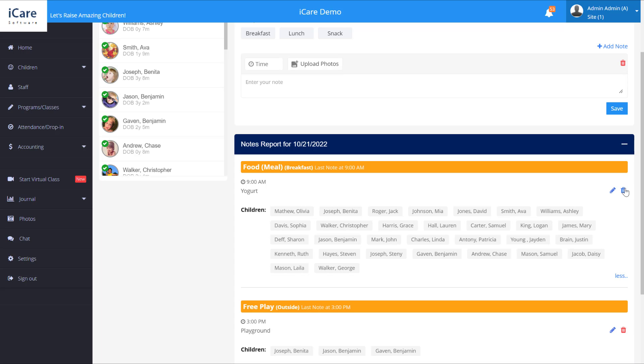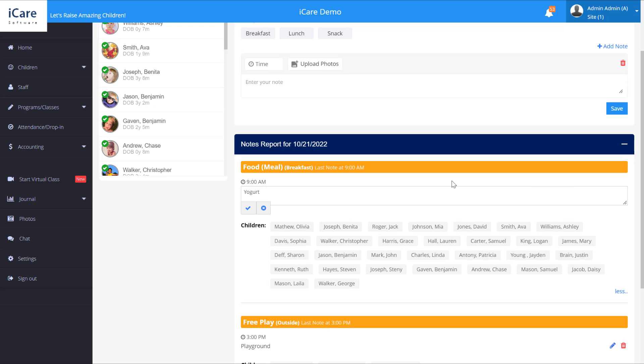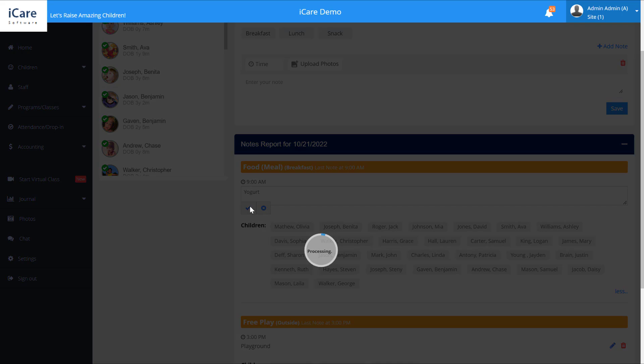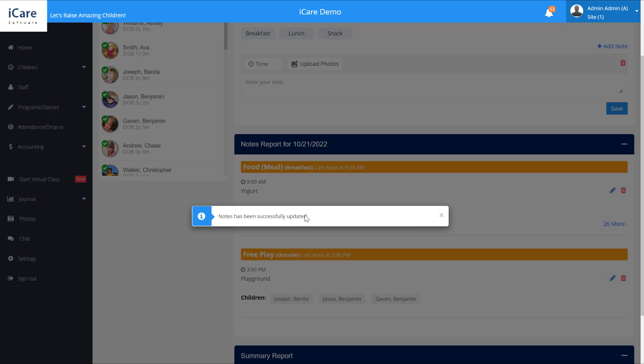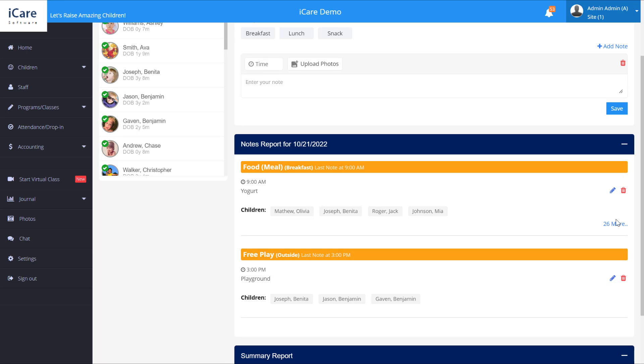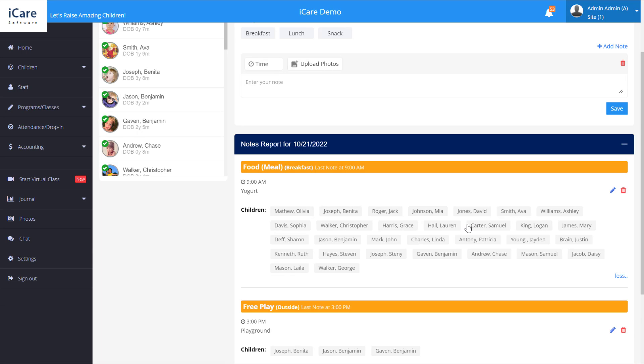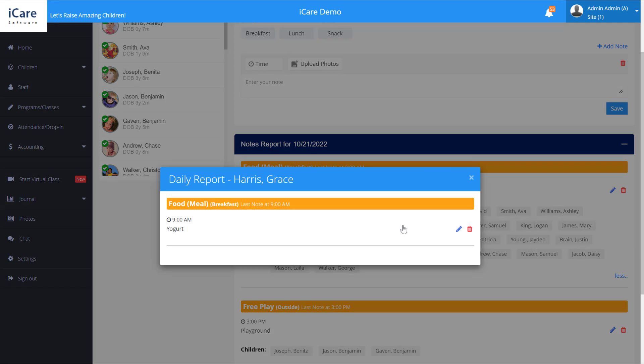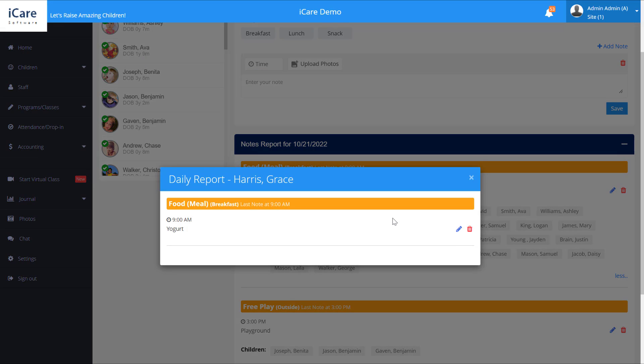If we need to delete it because we added it accidentally we could click delete. If we want to edit that note we can do that here. Let's say that we want to delete it from an individual child or edit it and simply select their name and edit or delete.